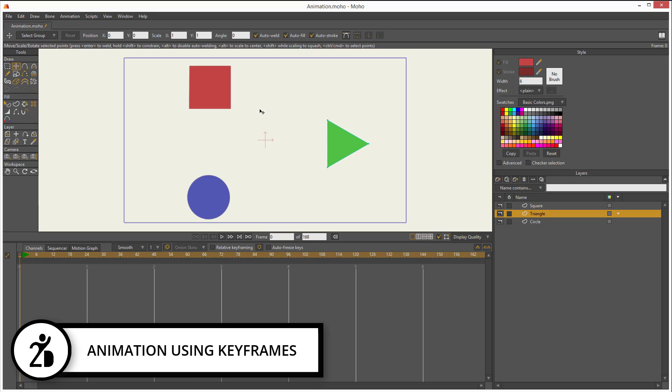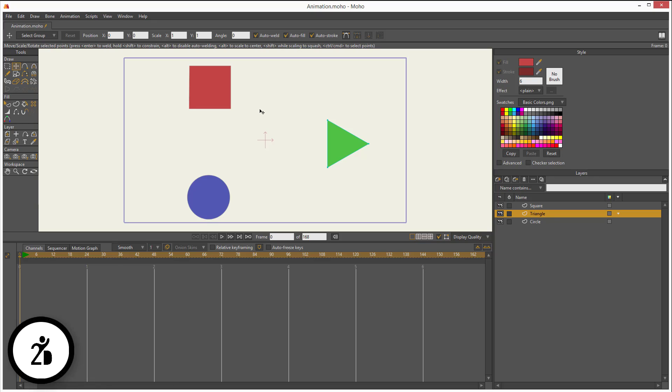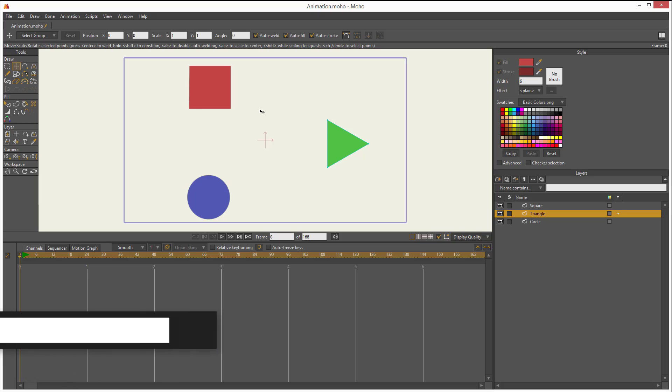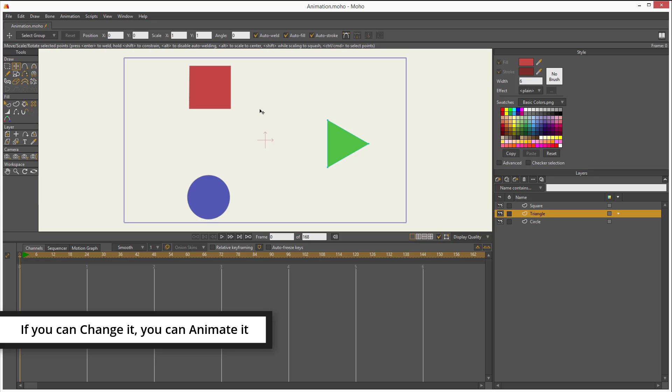First, you need to understand that everything in Moho is animatable. If you can change it, you can animate it.